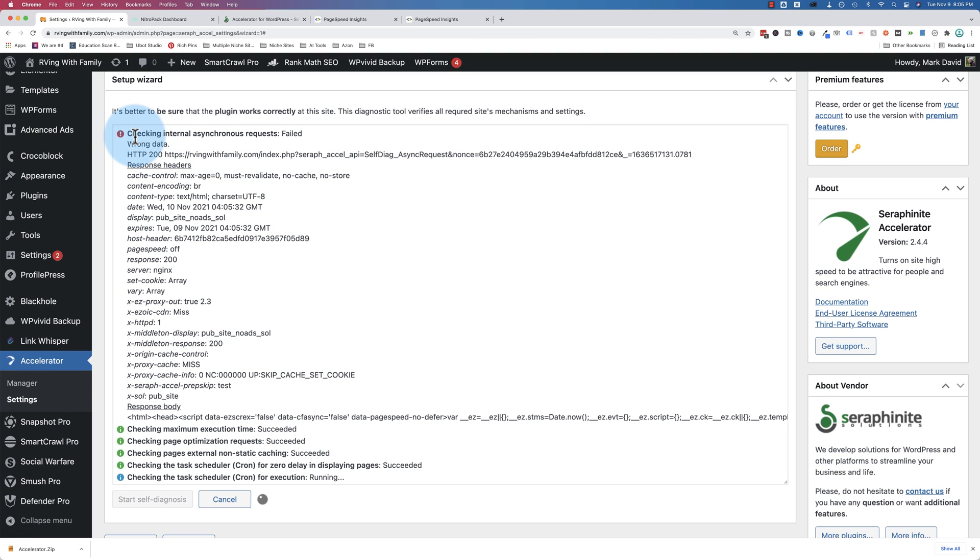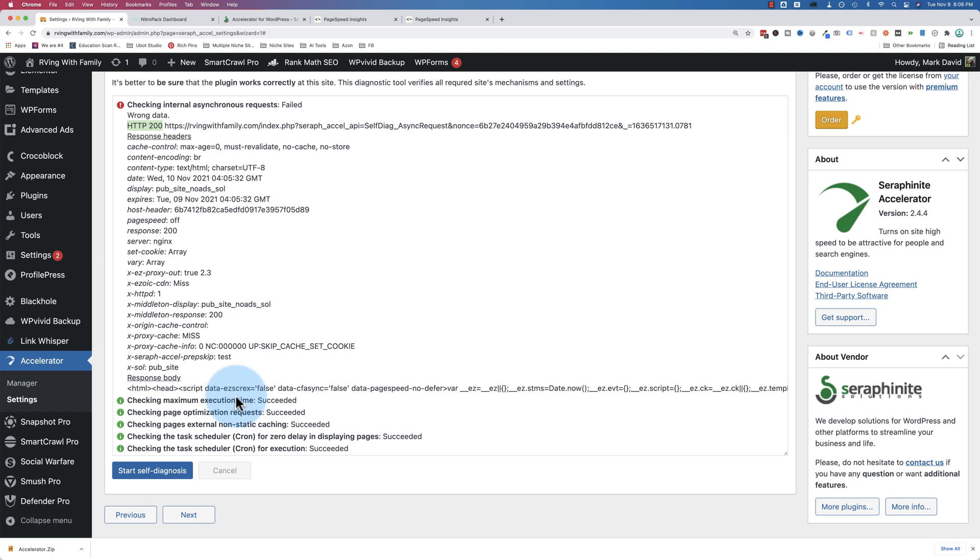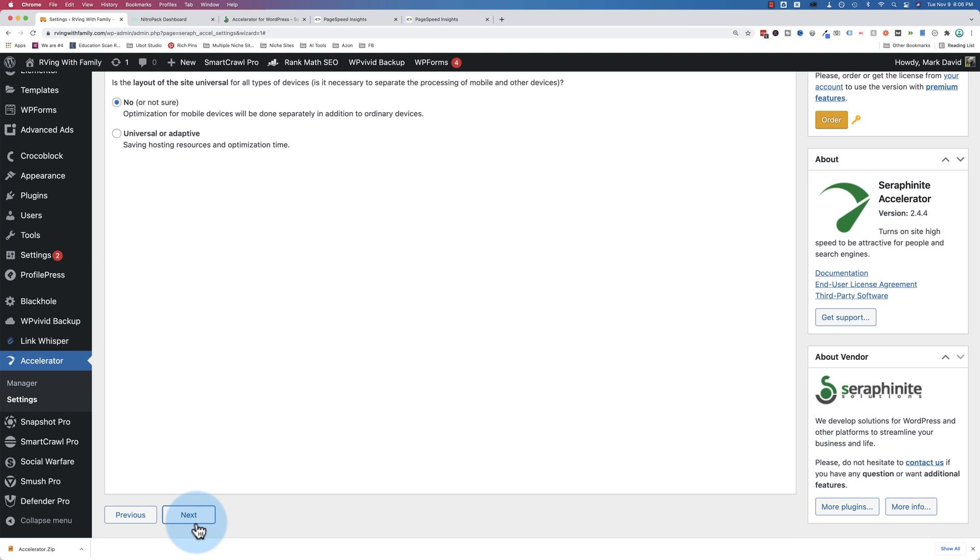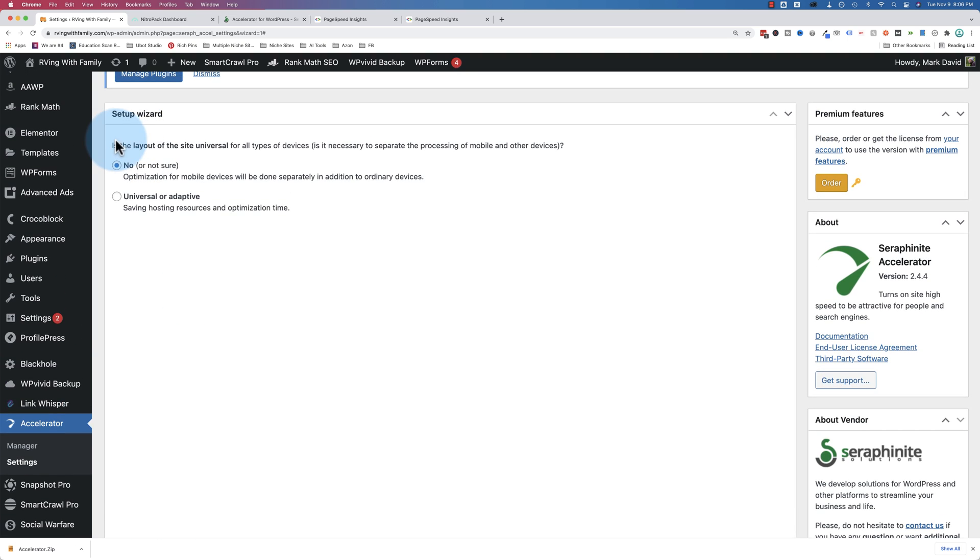Failed the very first one. That's great. Succeeded the next two. I wonder what happened here. Checking internal asynchronous requests. Wrong data. I got a 200 response, which means it's there and the page is working. But I wonder what the issue is there. Let's just ignore that. Let's go to next. See if it works anyway.